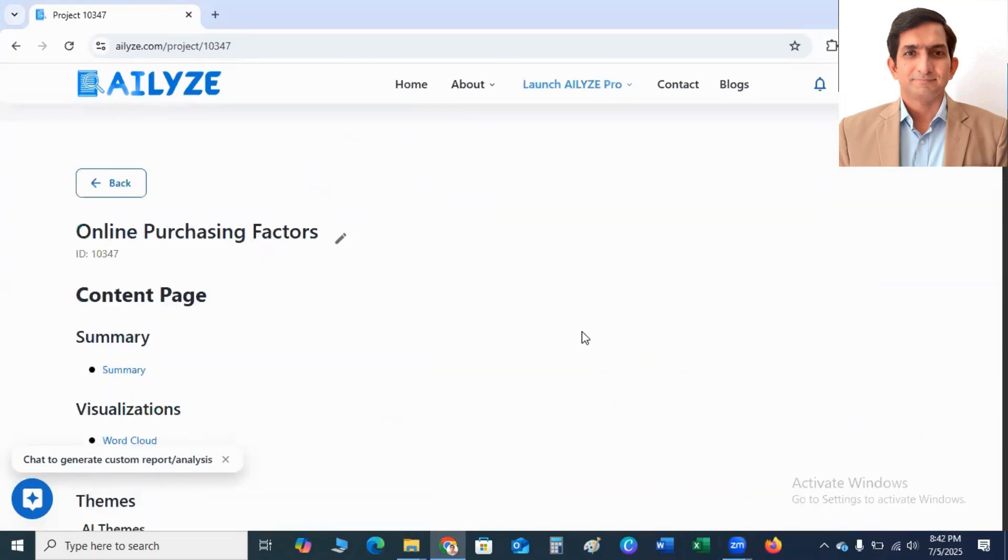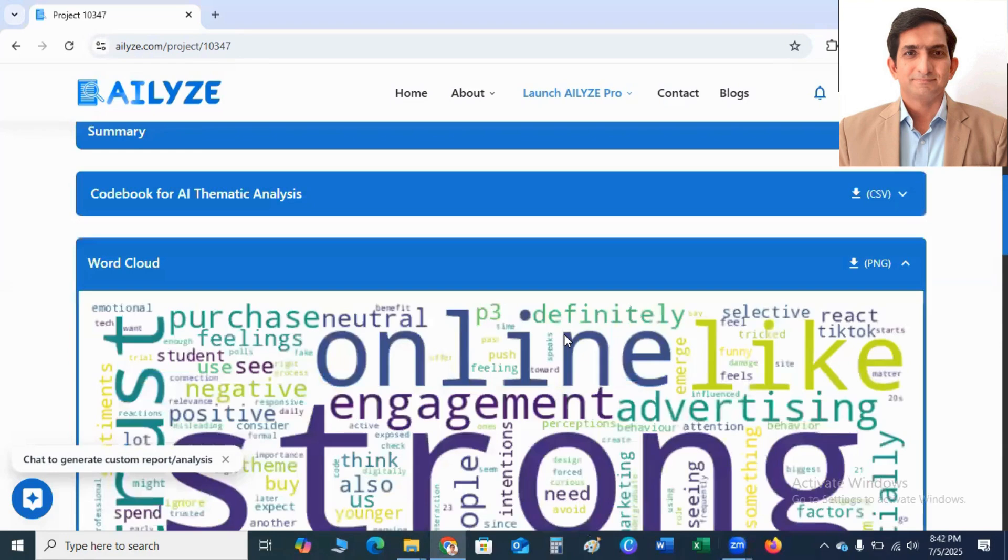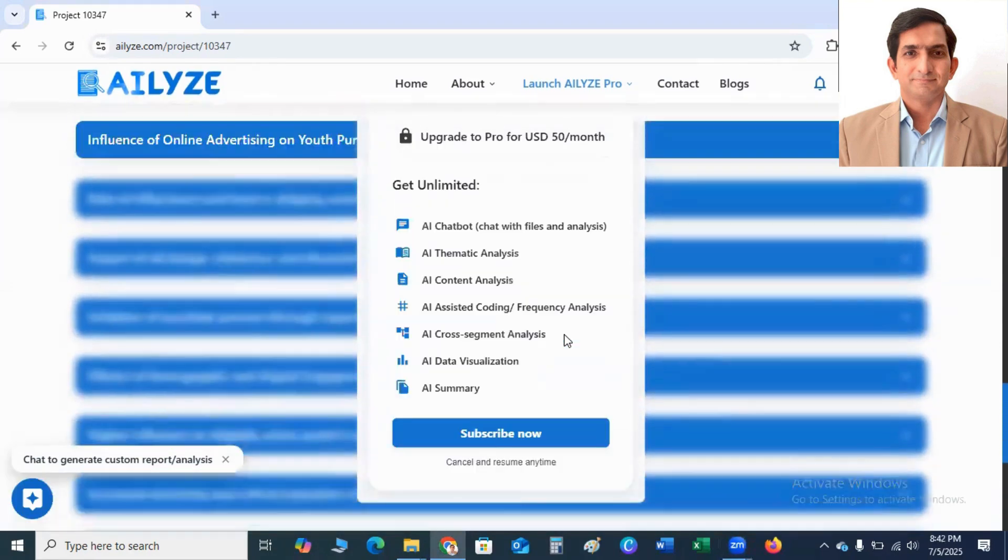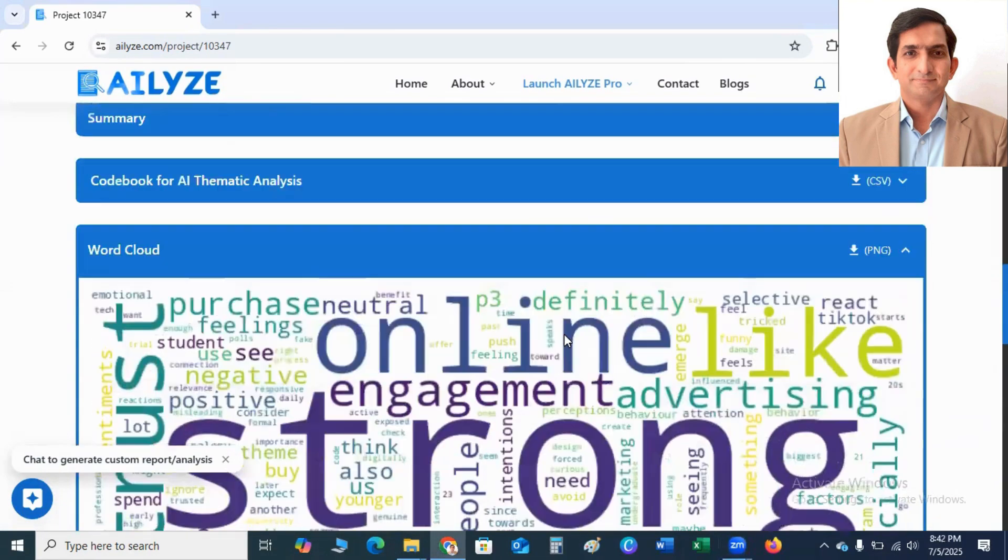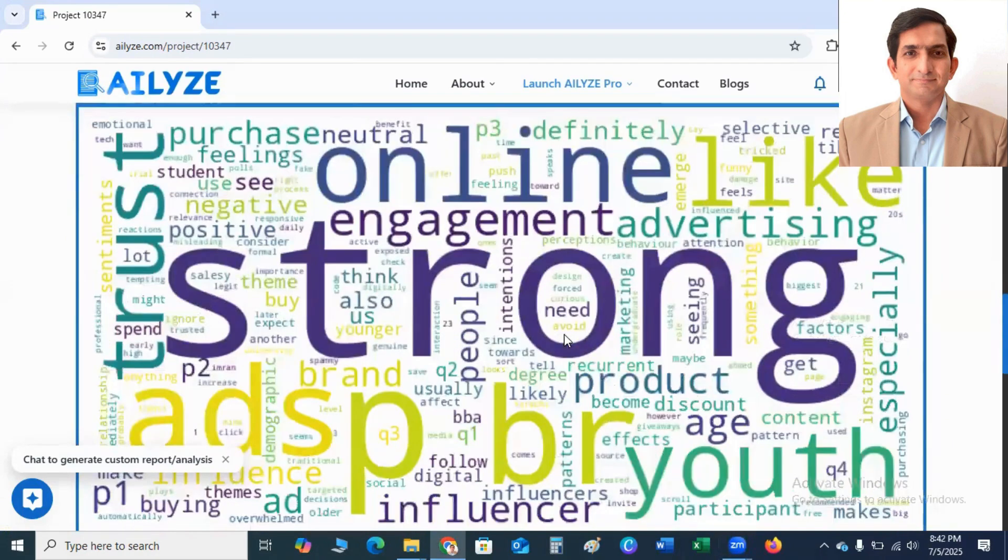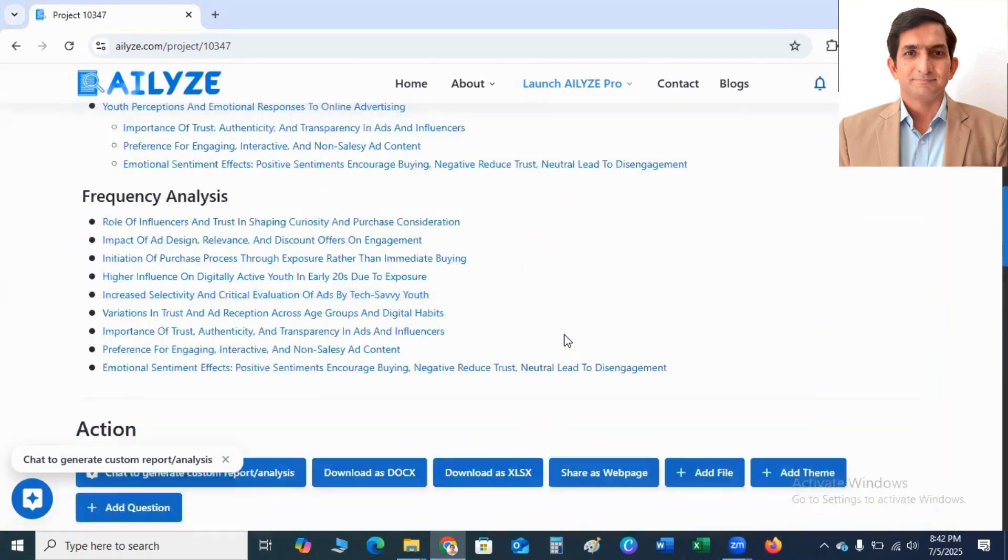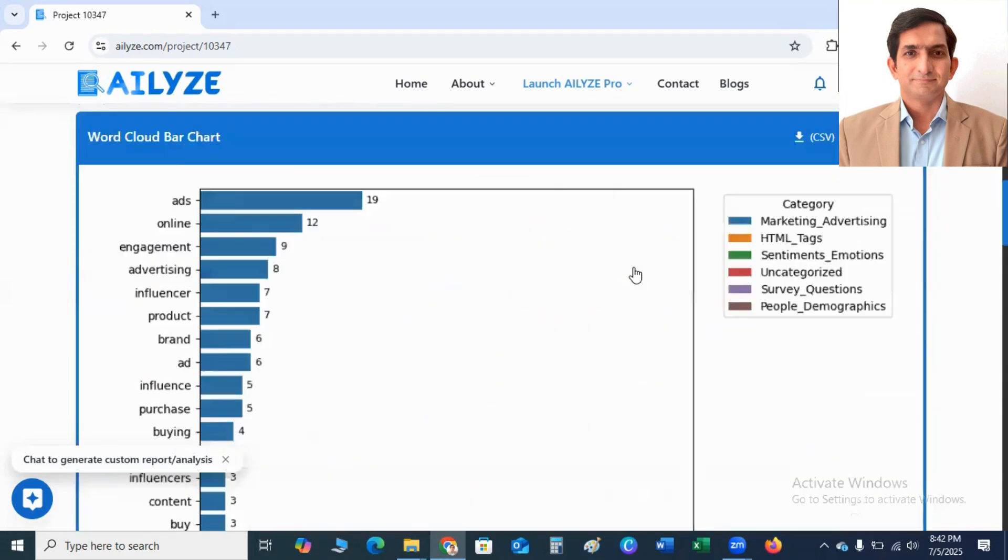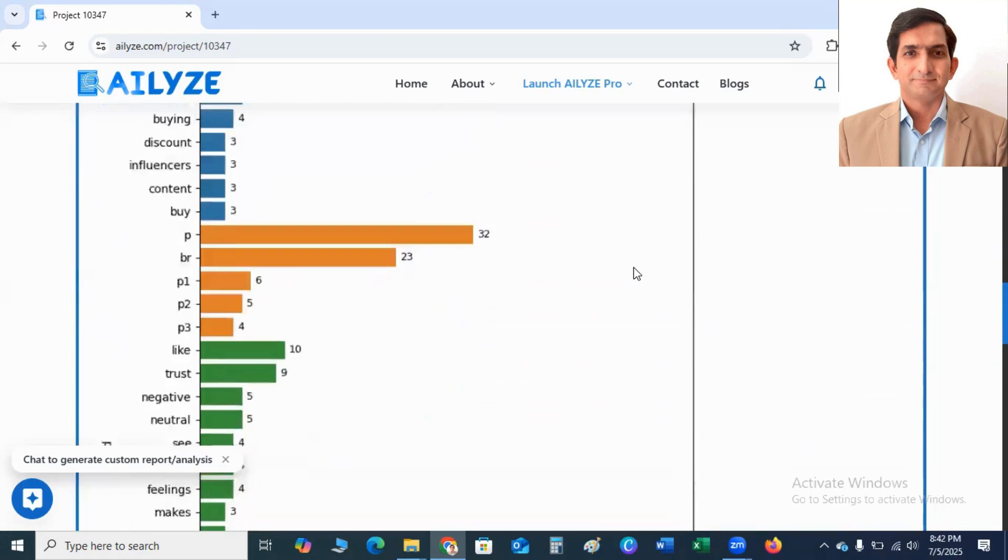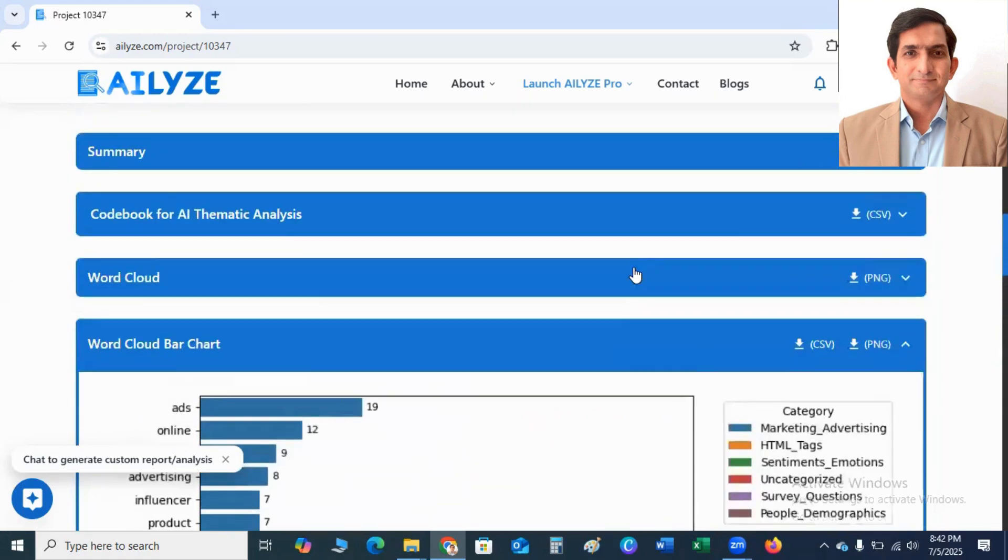And if I click on Word Cloud, you can see here, you will find here, this is Word Cloud. And if I click on Word Cloud Bar Chart, you click here and you will get Word Cloud Bar Chart.